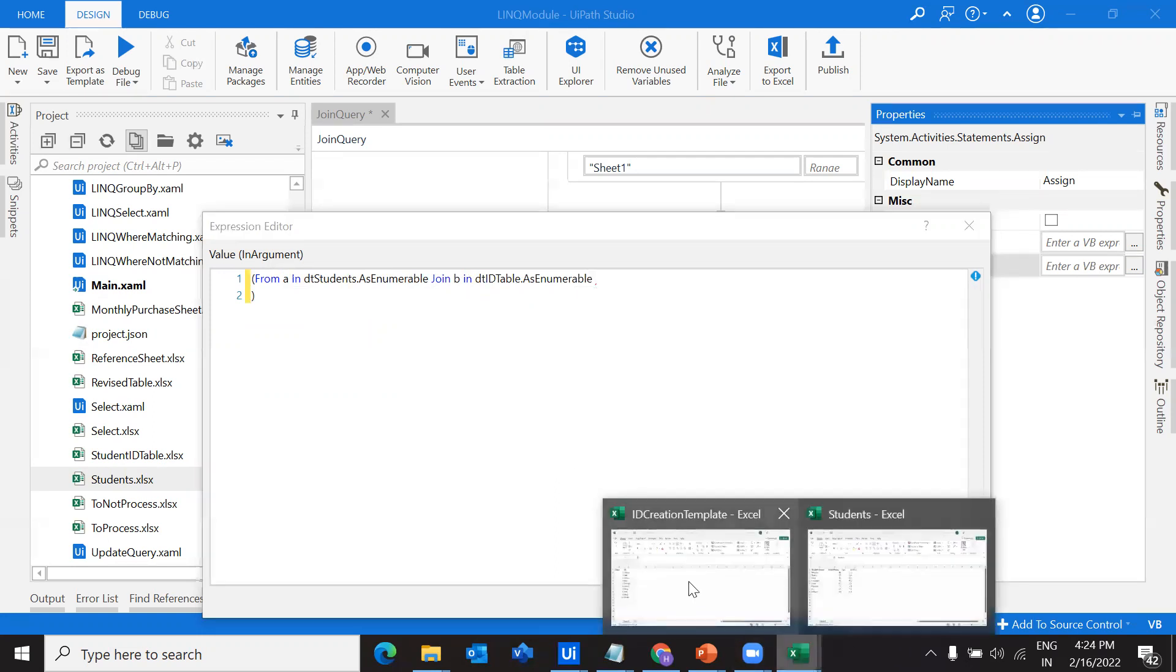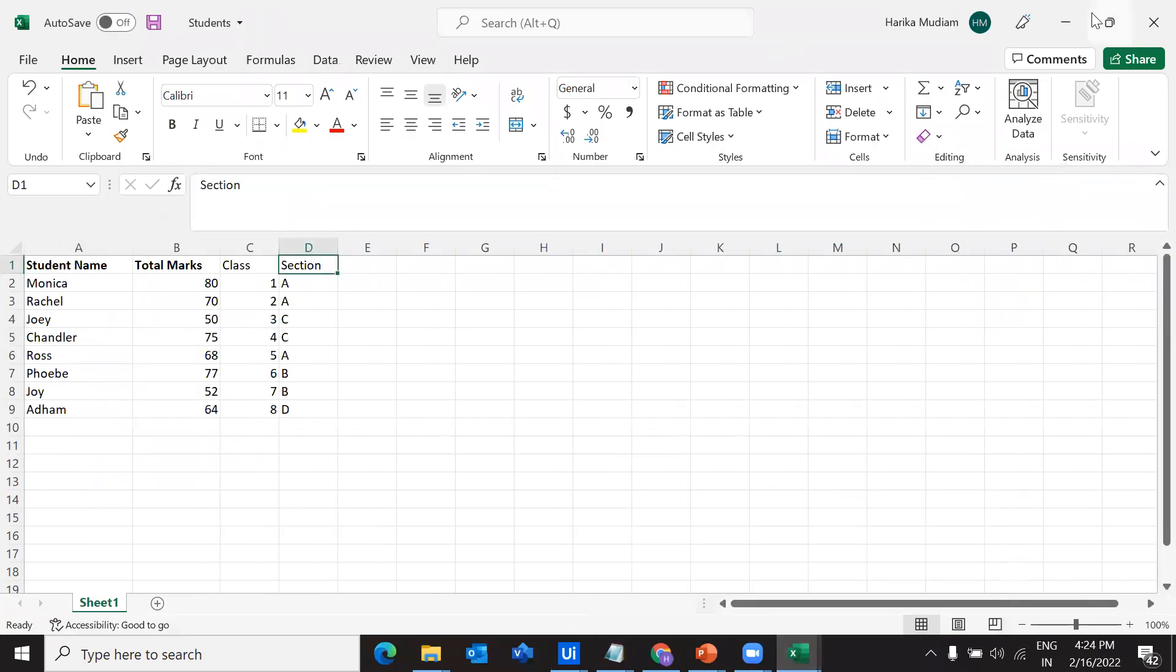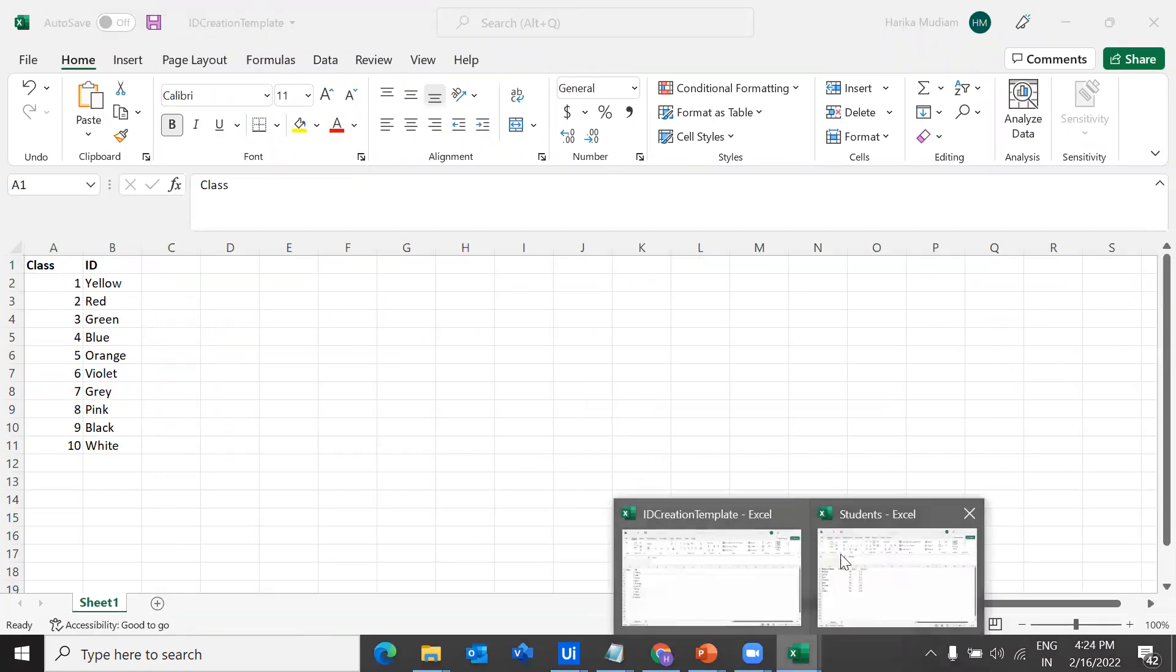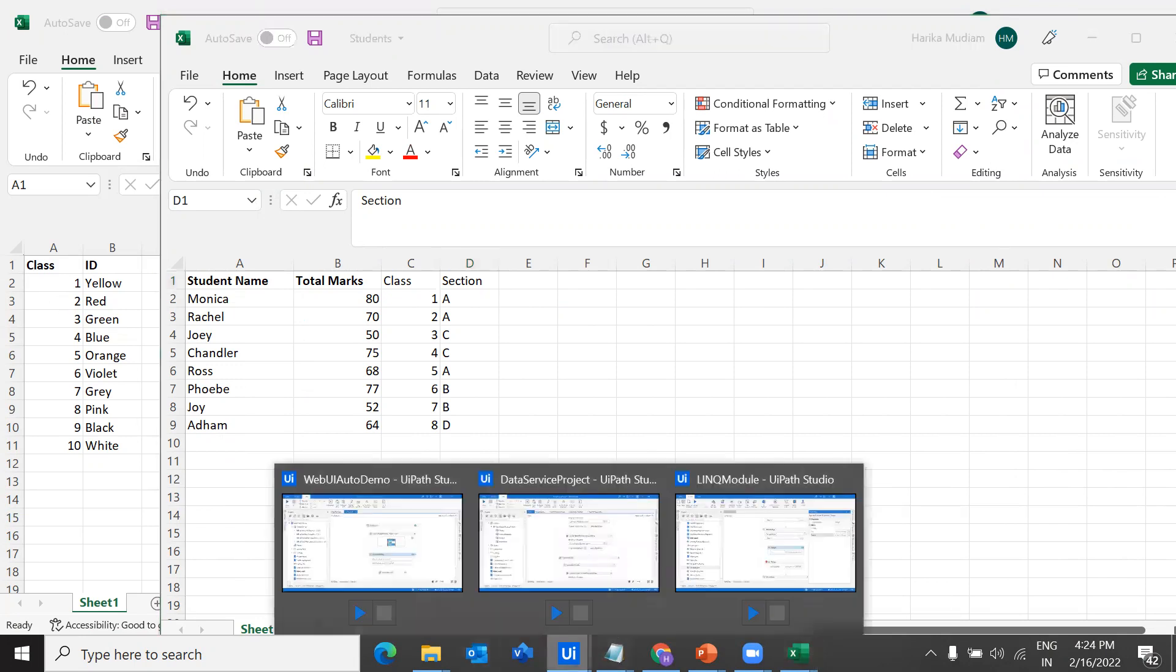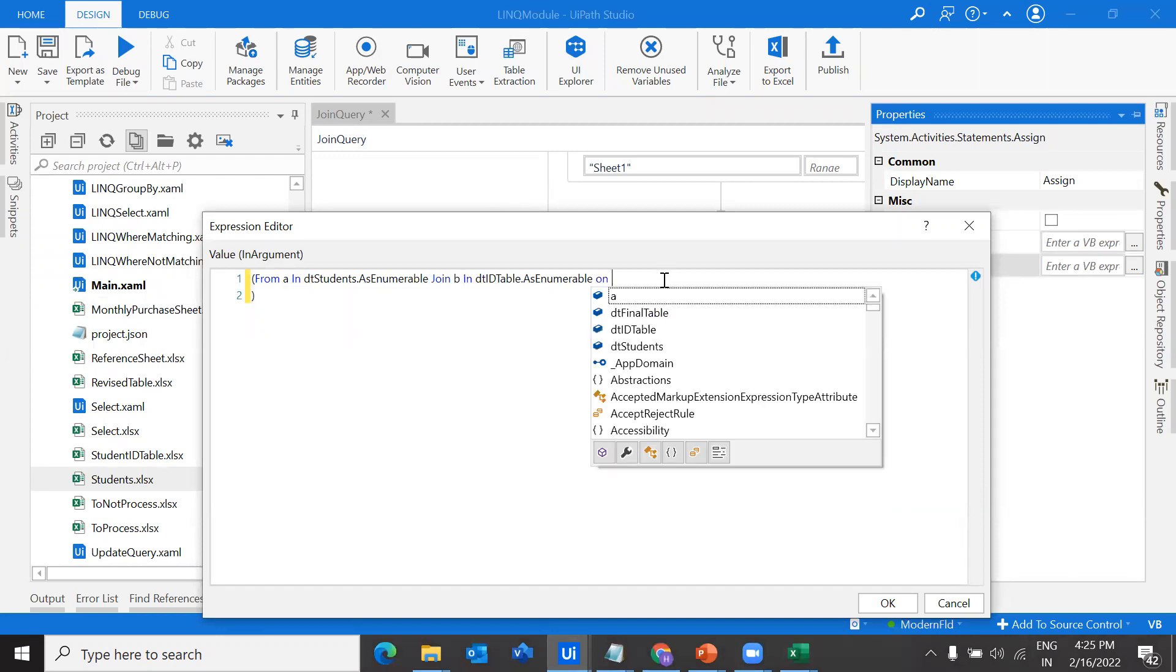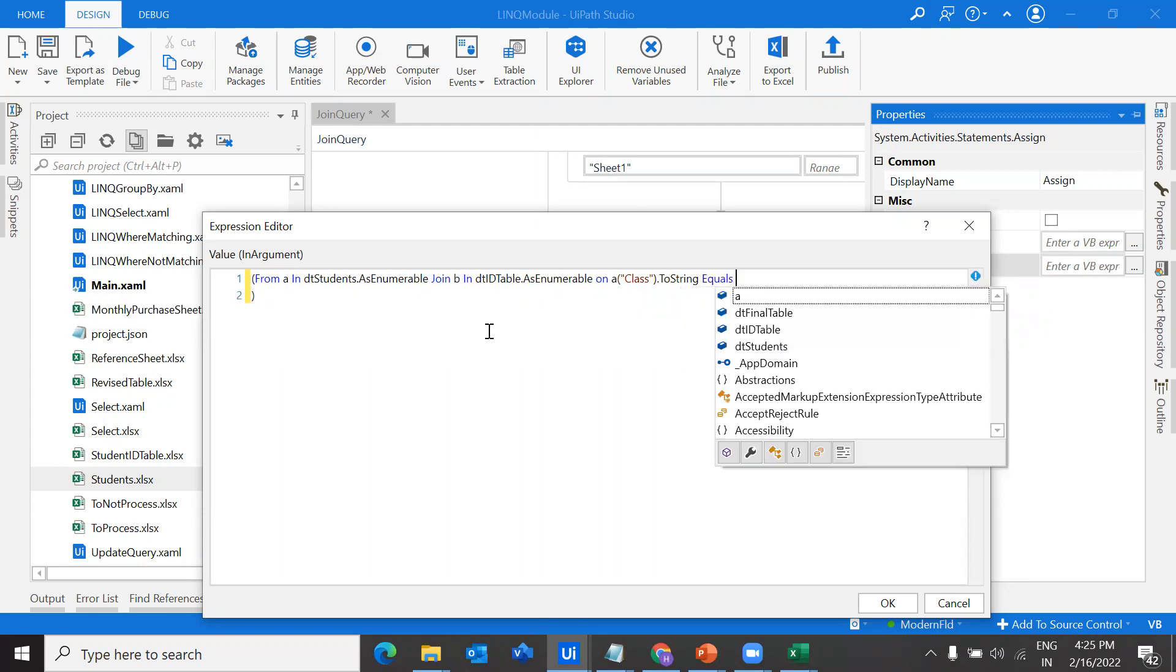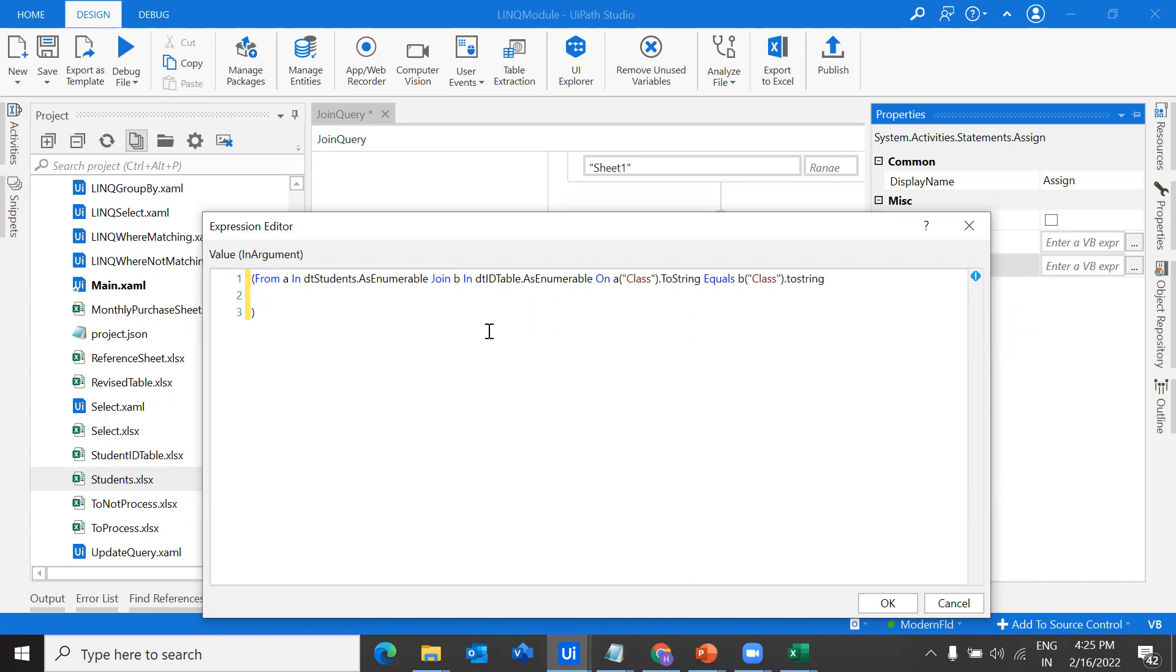What is our condition here? Class, right? If the class of the student is matching with the class in the template, then we are going to pick the ID. What I am going to provide in this field is on, we are providing a condition on A of, A is students table. Students table class dot to string equals B table class. You have to make sure that whatever the header name you are writing is as per the data table that you have declared. If these both are matching, if these both are true, then what we are going to do, we are going to create an object.